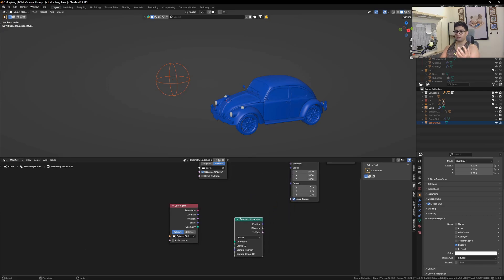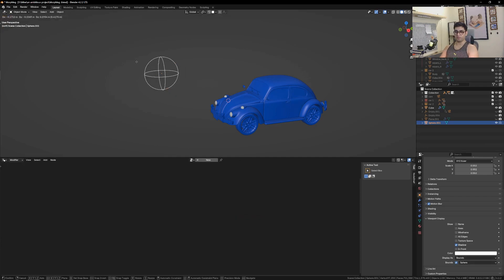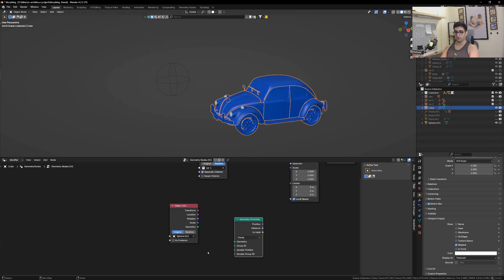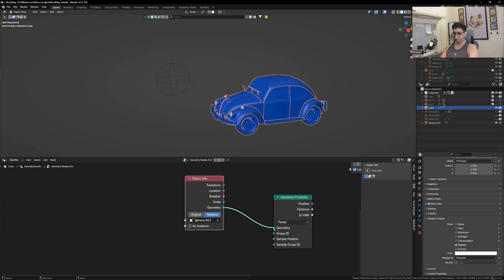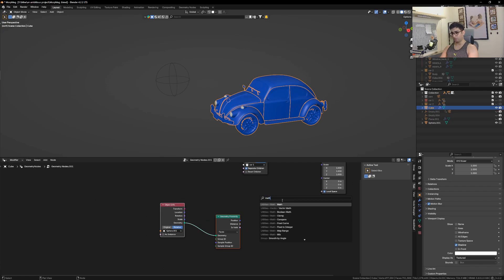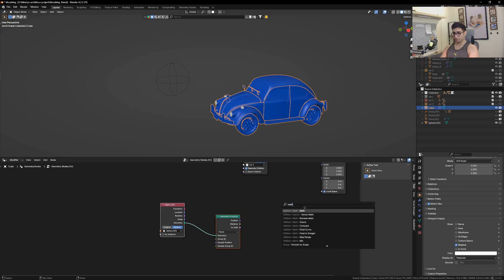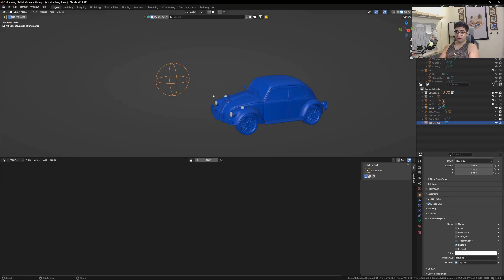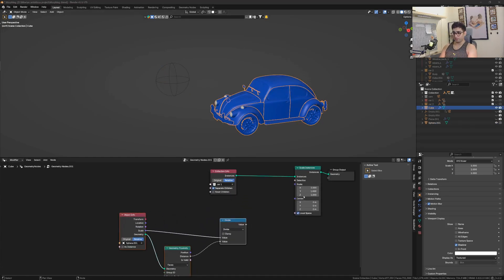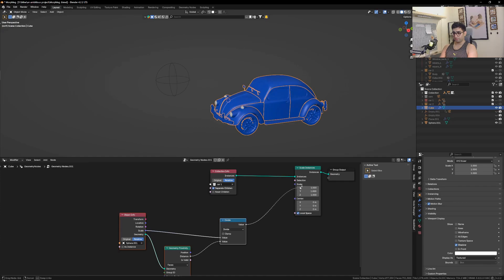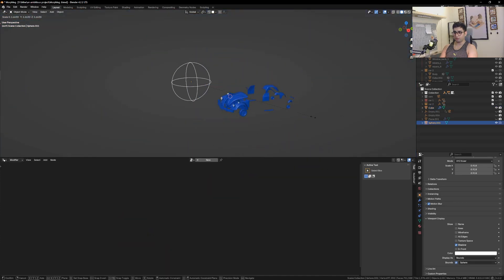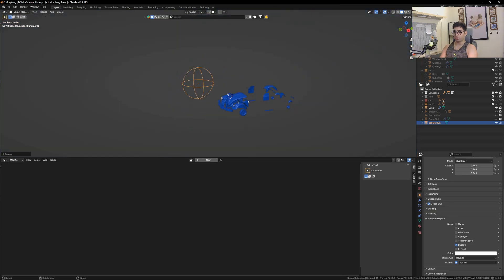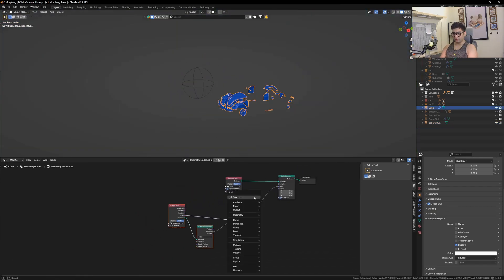What the Geometry Proximity node does is give the exact location of this object, which can interact with our car. Let's plug this in, then get in a Math node, set it to Divide, and divide scale by distance. This simple three-node setup will evaluate the sphere's scale and location to interact with the car. Plug this into the scale option — you'll see the sphere is reacting to it, but it's not quite what we want.